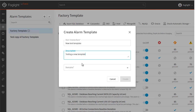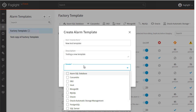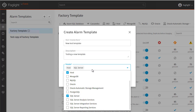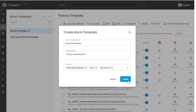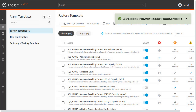In the Domains drop-down, select the domains to apply to the template. Click Create. The new template will be displayed.